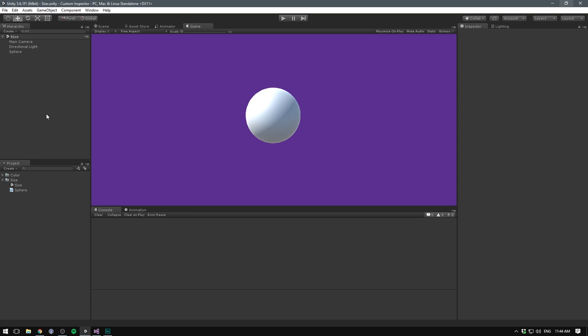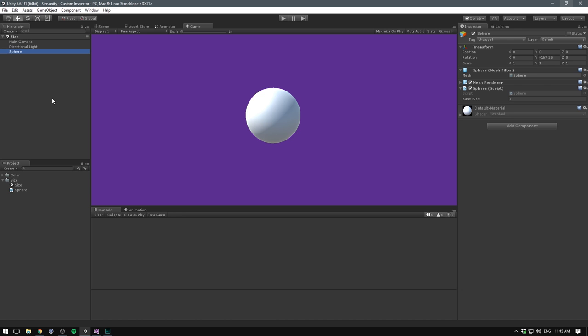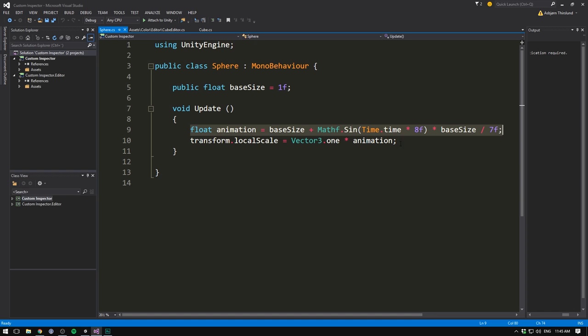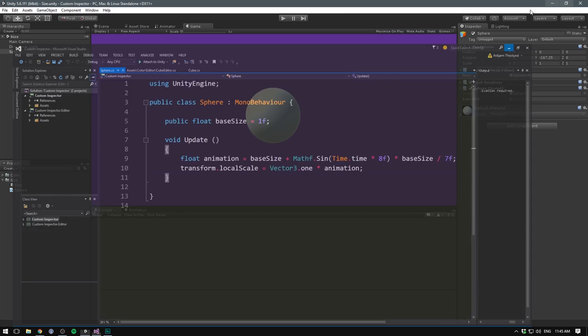But there's lots more that you can do with a custom inspector than just adding buttons. Here I have another simple scene with a sphere, and the sphere has a sphere script. Inside of the script, we animate its size based on a sine wave. And you can see us changing the local scale here. You don't have to understand this code, but basically we have a base size from which we apply animation on top.